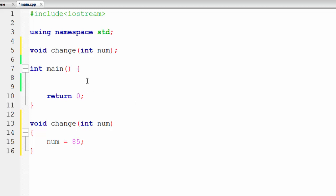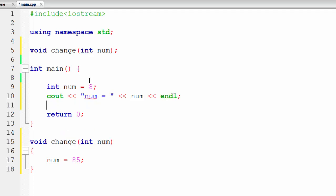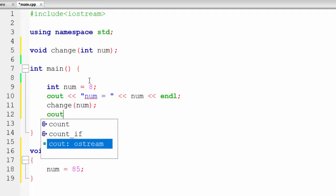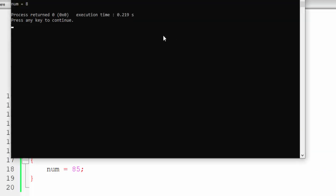Now in main, we will create an int num equal to 8. First, let me print the value of num — so I will print num is equal to and print the value of num. After that I will call our change method and pass num into that method. This thing we pass is known as an argument. Then we will again print the value of num after the function call.